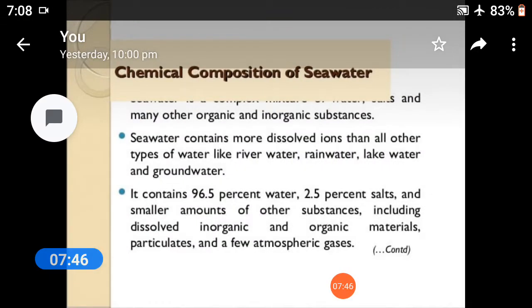Chemical properties of seawater: seawater contains more dissolved ions than all other types of water, like river waters, rain waters, lake waters, and groundwaters. It contains 96.5% water, 2.25% salts, and smaller amounts of other substances including dissolved inorganic and organic materials, particulates, and a few atmospheric gases.